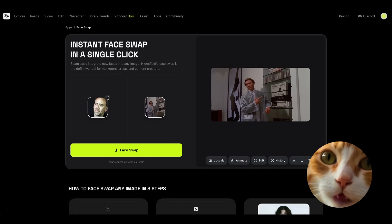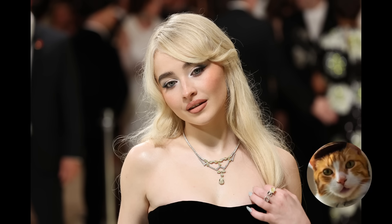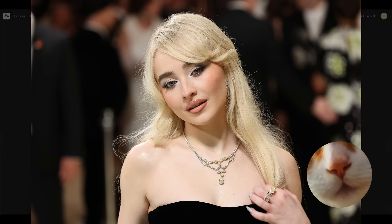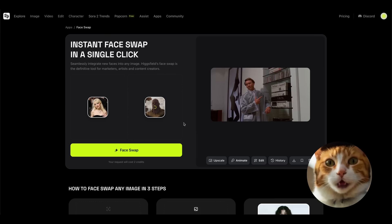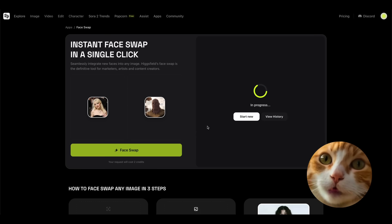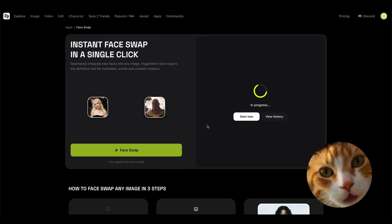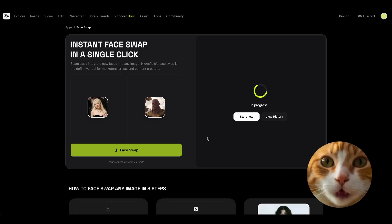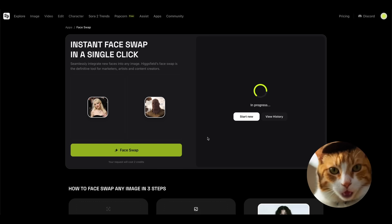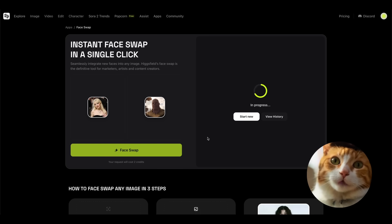So let's try a bit more complicated task here. For example, let's use an image of Sabrina, and let's try to pass it here to Thanos. I think it's a very serious test for Hicksfield face swap, because I'm not sure that it will be able to determine, to identify the face of Thanos. So let's test it out.